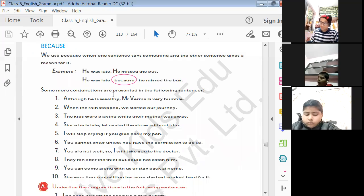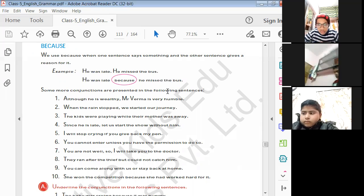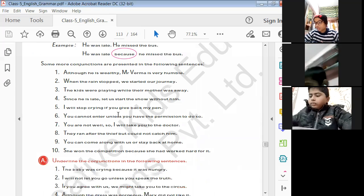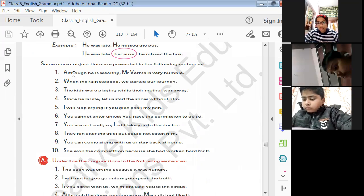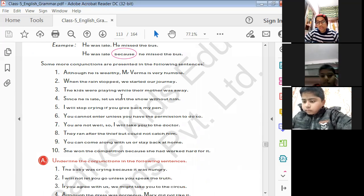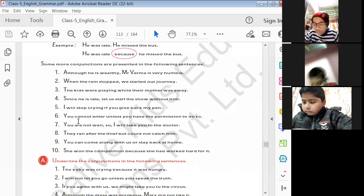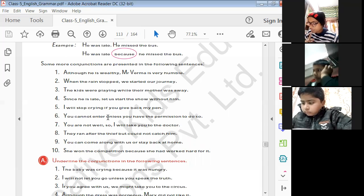Some other conjunctions are presented with examples. Words written in bold are all conjunctions. Although, when, while, since, if, and unless are all conjunctions. Example: 'You cannot enter unless you have permission' — 'unless' is a conjunction. Don't be confused whenever you see these types of questions in your examination.